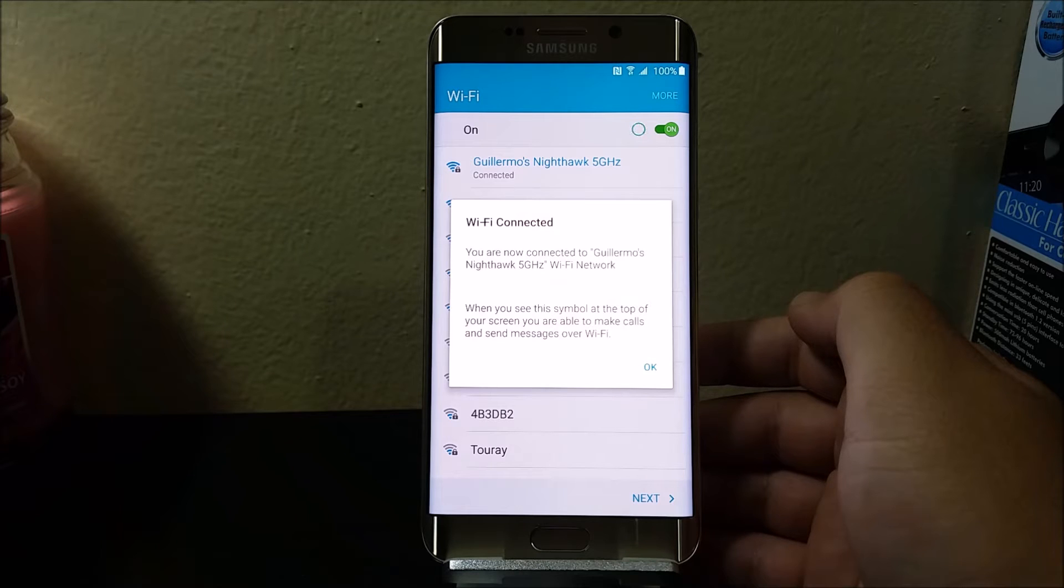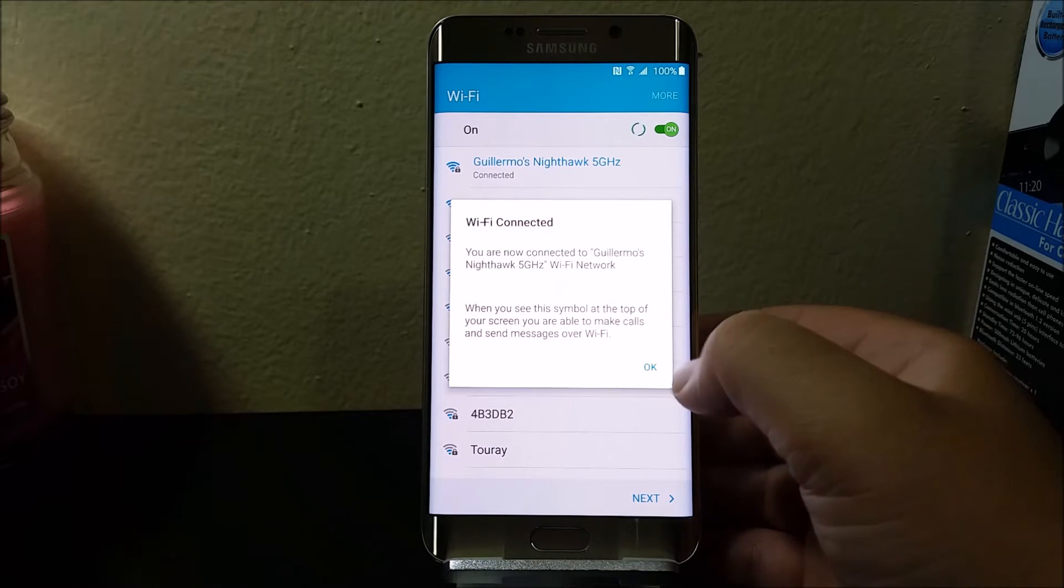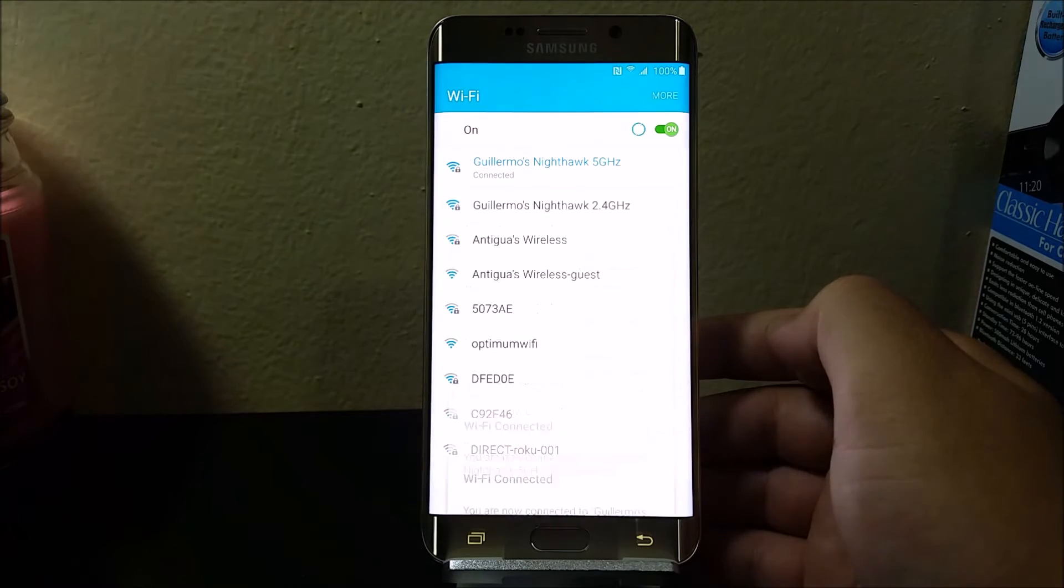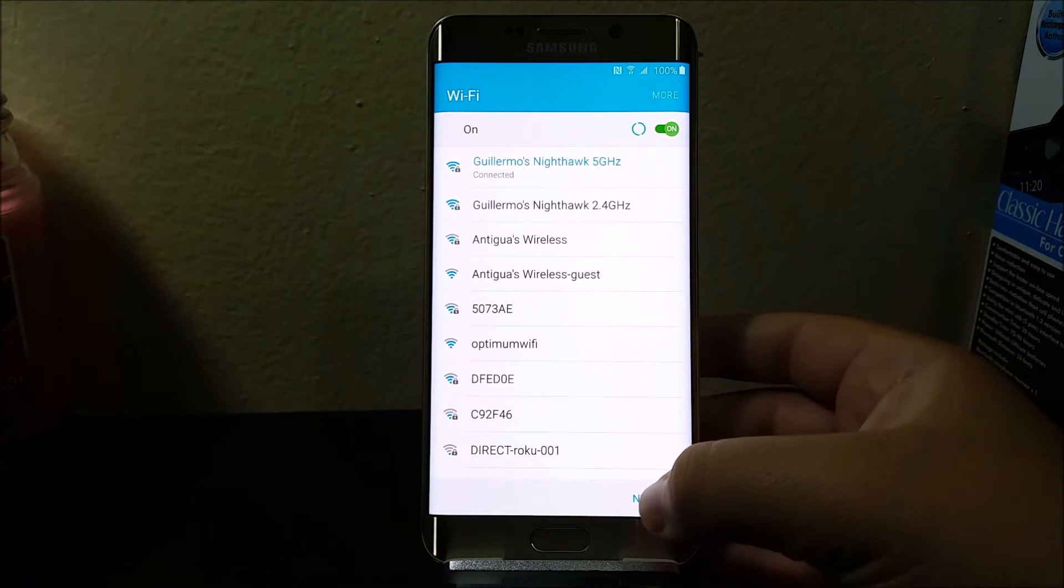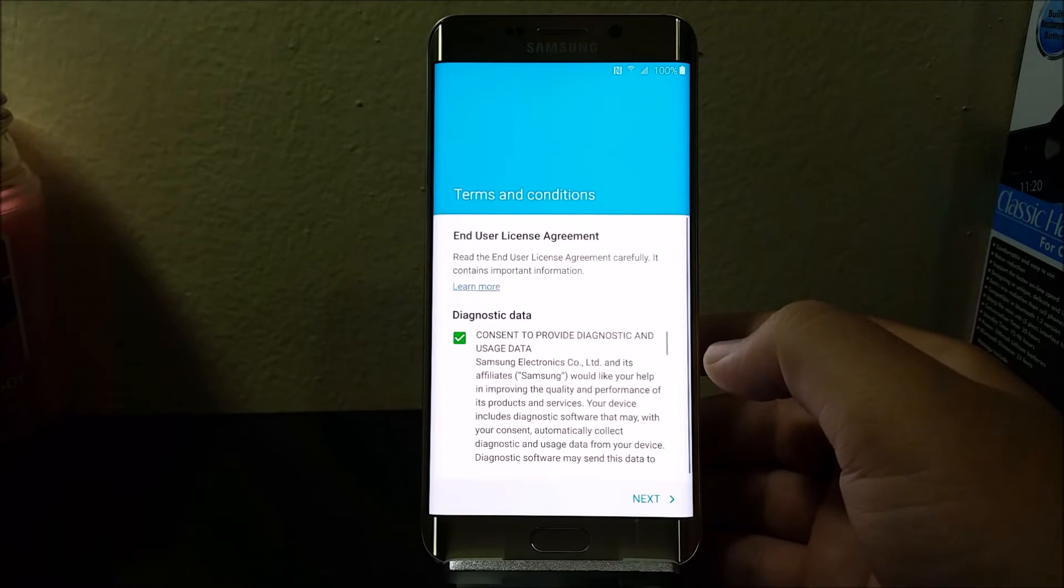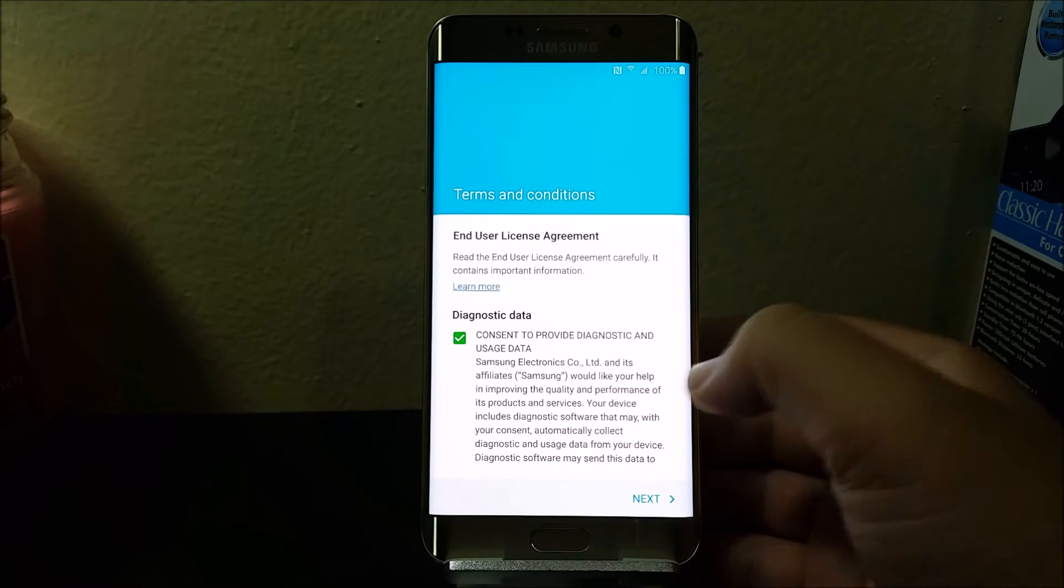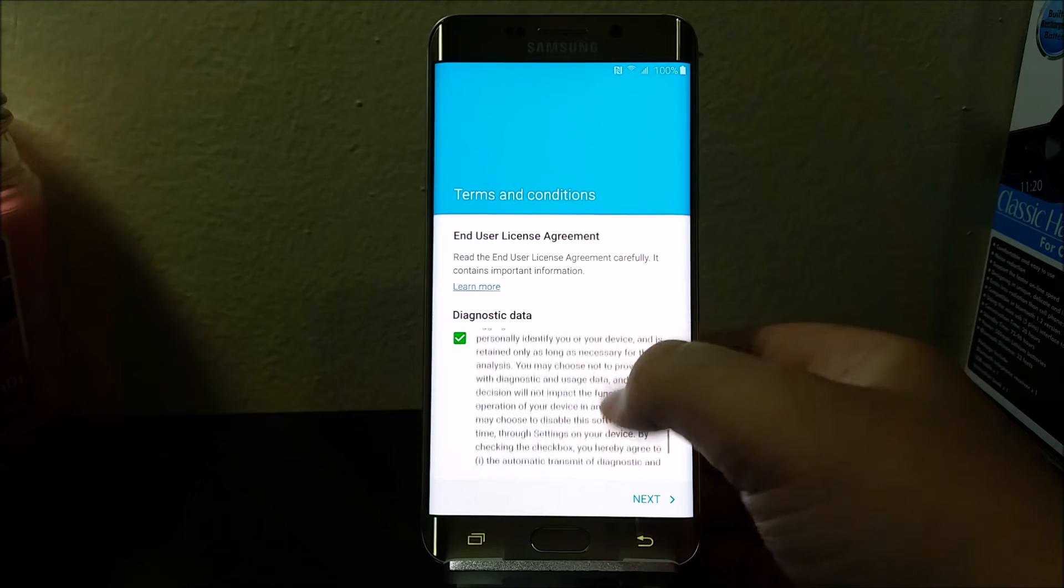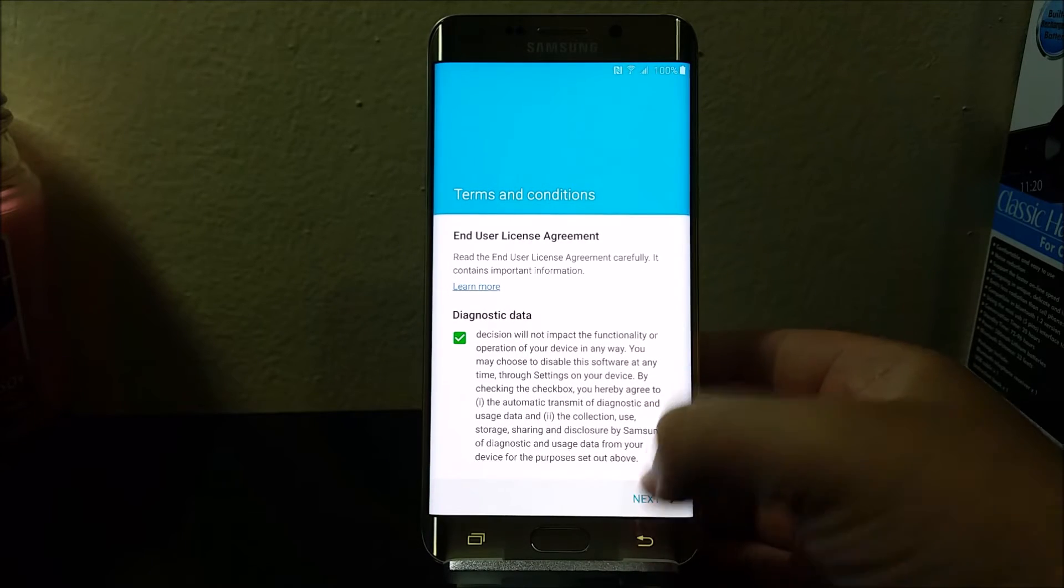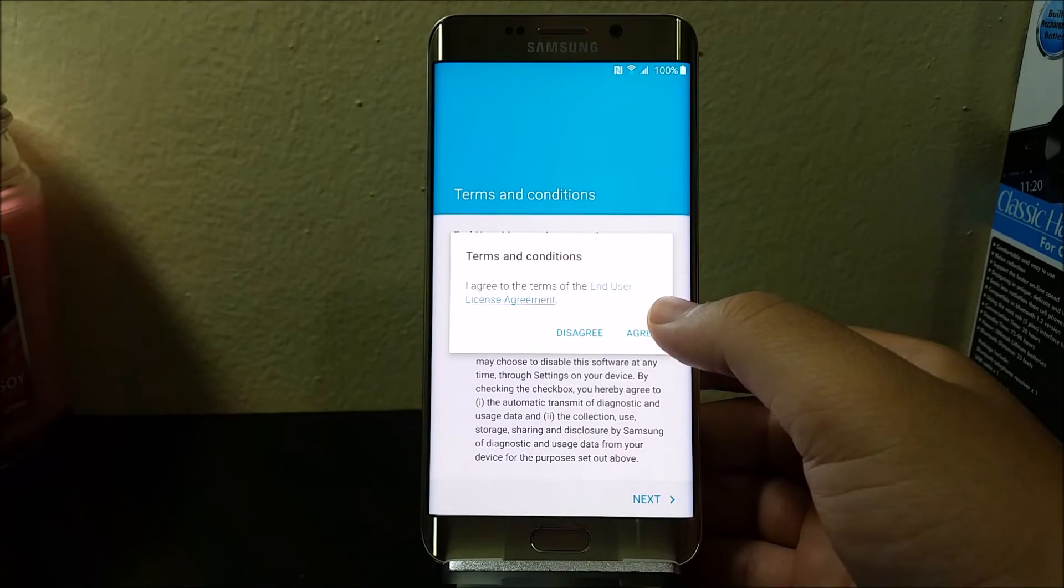So tap OK, tap next. Here we have some terms and conditions. Just scroll all the way down, tap next, tap agree.